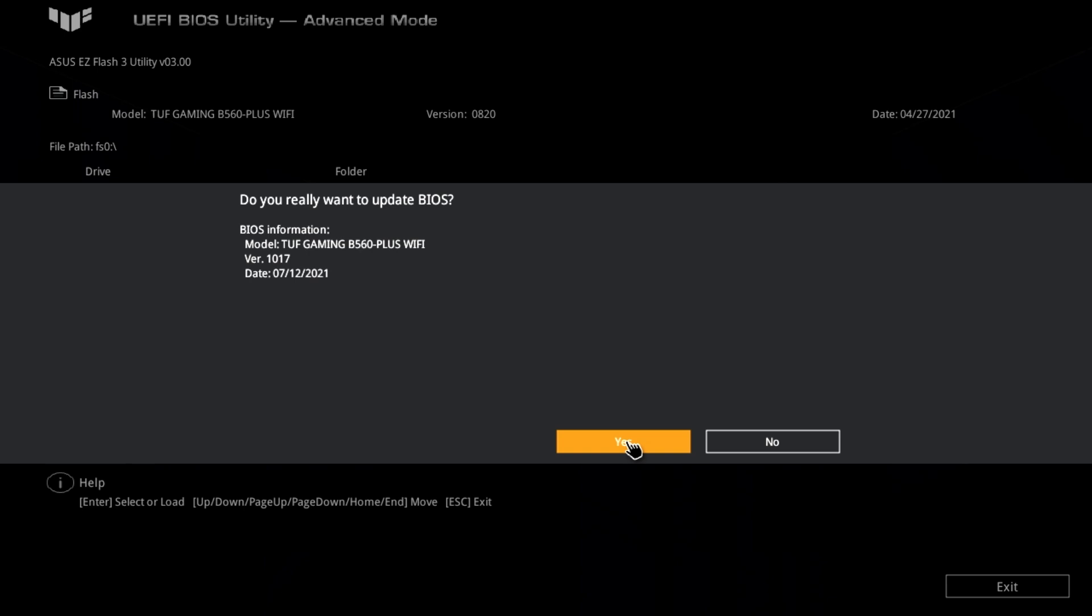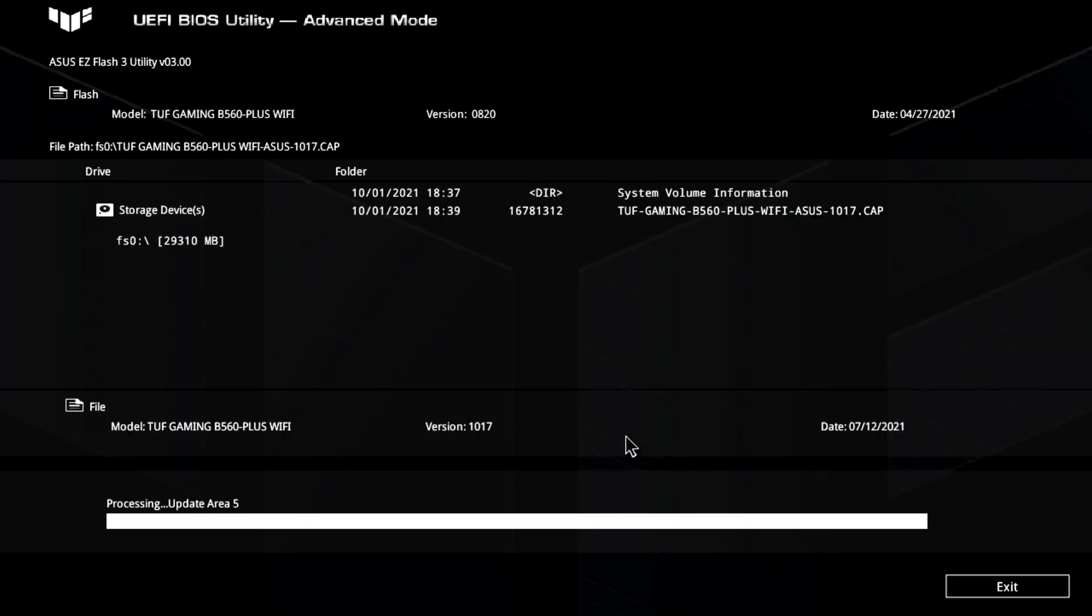And then it says, do you really want to update BIOS? If for some reason it doesn't say that, then it's potentially because you've actually downloaded the wrong BIOS, in which case, go back, retrace your steps, make sure you've got the right motherboard, etc. But we're happy, and 1017 is the one we were expected to see, so we can go ahead and click on yes. And then it just goes through and does what it needs to do.